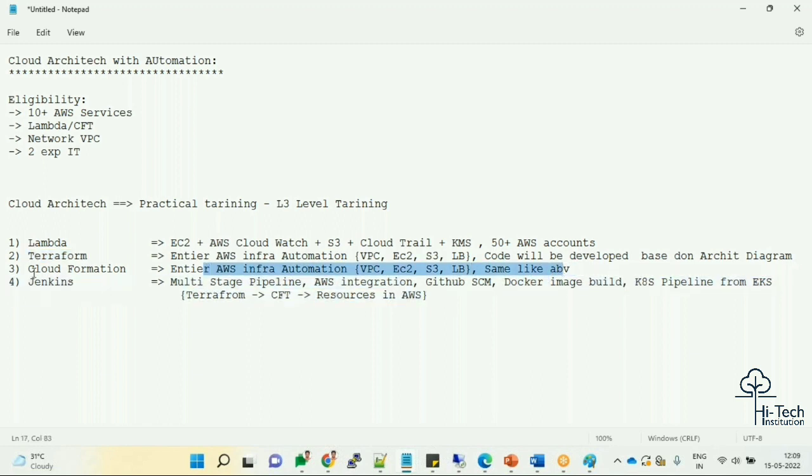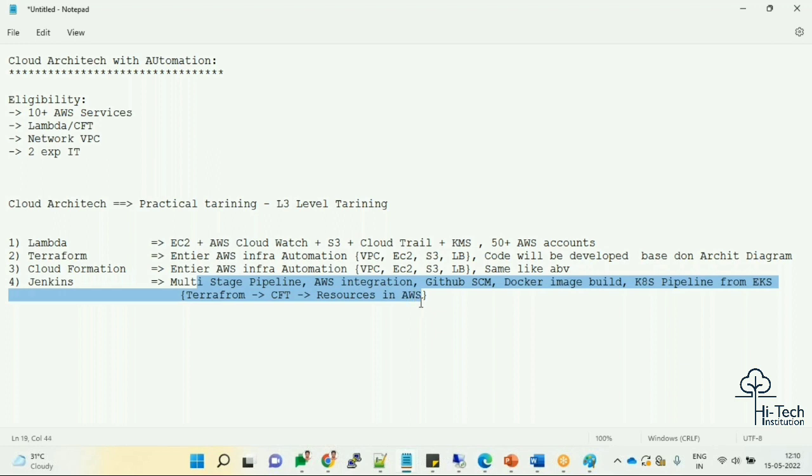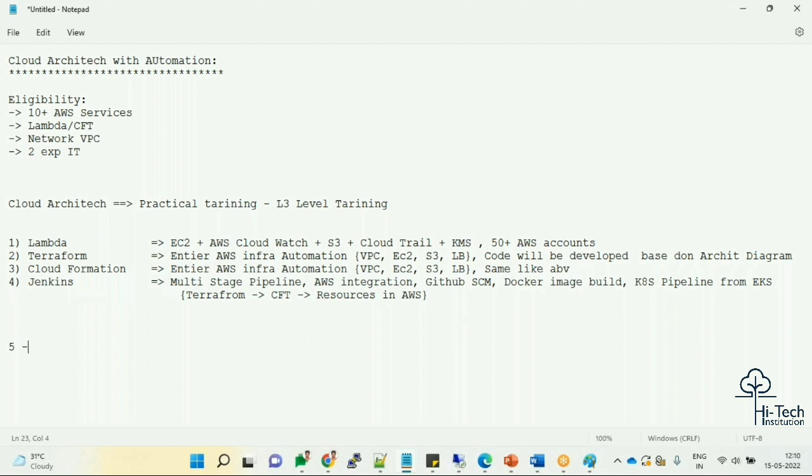Whoever enters in the batch, we are planning to take five to eight numbers as usual - that is our batch limit, starting from coming Sunday.